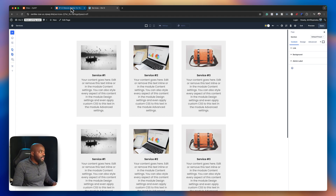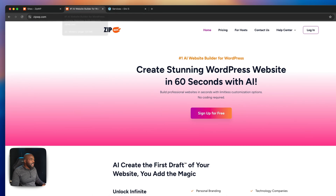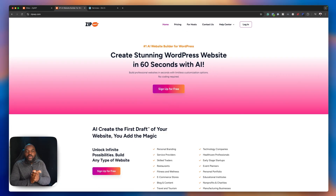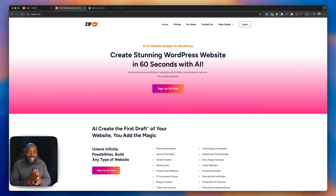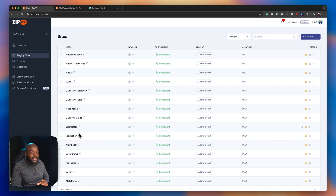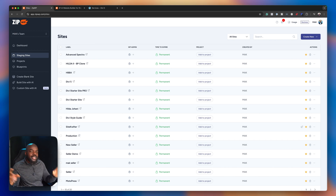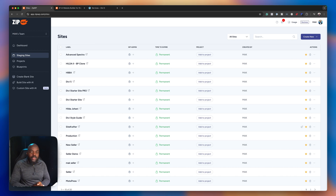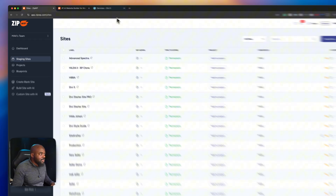Before we continue, this video is brought to you by ZipWP. ZipWP is awesome because you can build WordPress websites super fast — in seconds you can have a WordPress website. This tutorial is actually coming from ZipWP because I have all my websites in there. When I test different types of websites, I just create a brand new website, install my software, test it, and see if it's working. You may want to use this as part of your workflow as a freelancer or even as a design agency. Link to that is in the video description below.